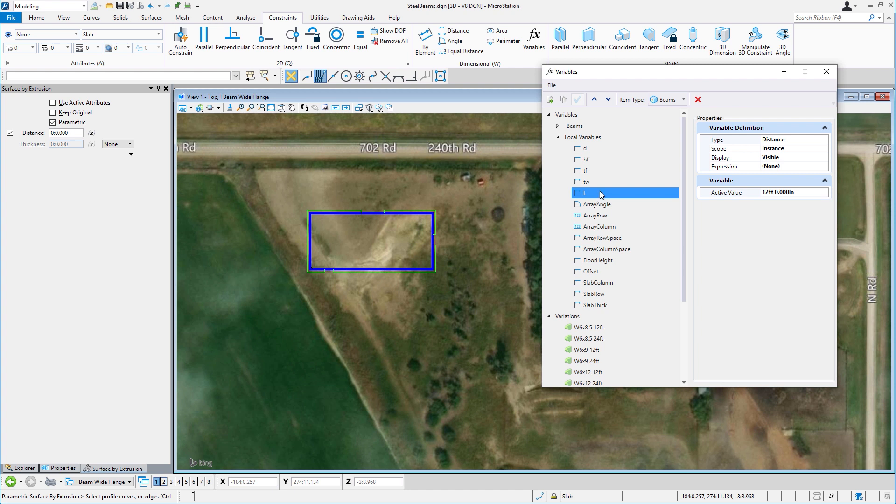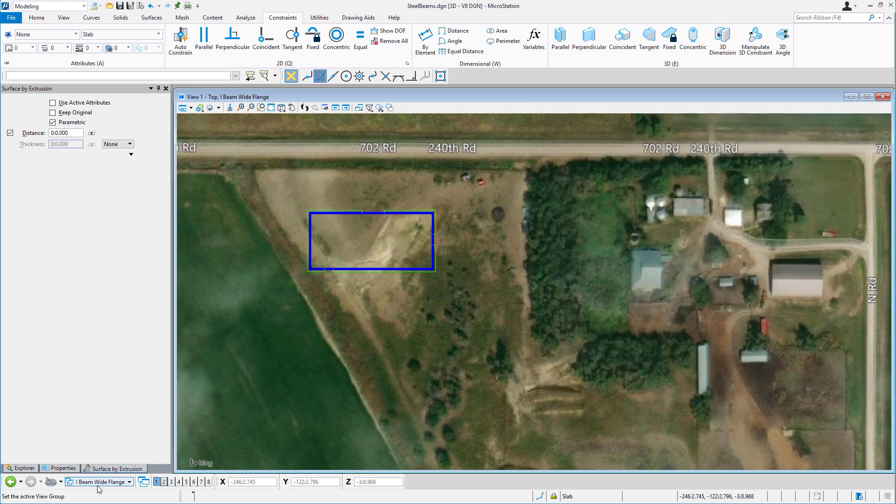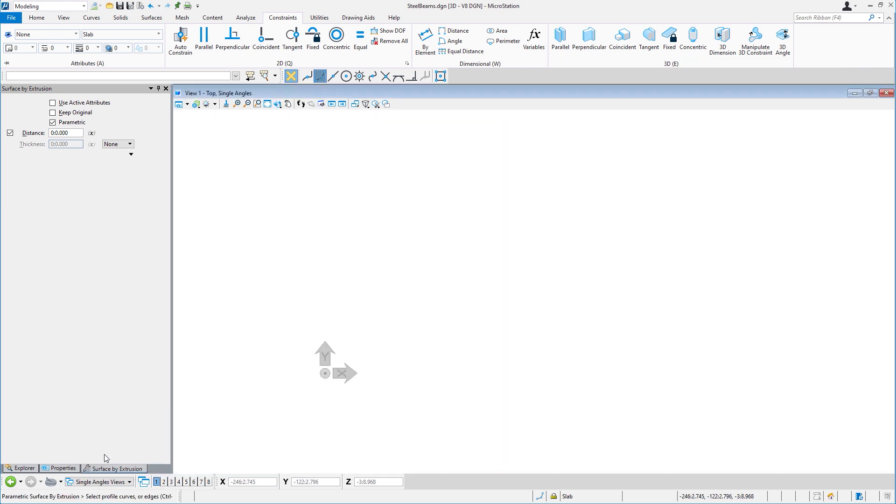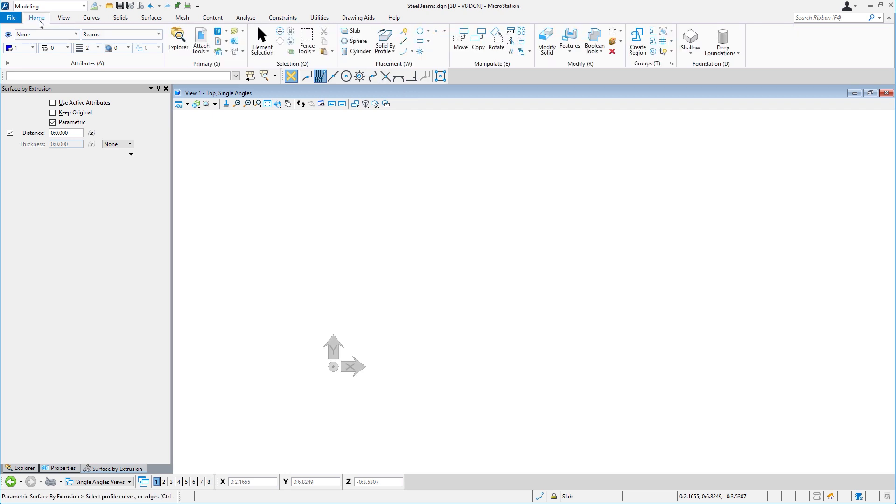So how do we get these variables and constraints? Let's create something simple. I'll jump to the single angle views. I know what my variables should be set to to create the geometry. I also know that I need to have several variants available.